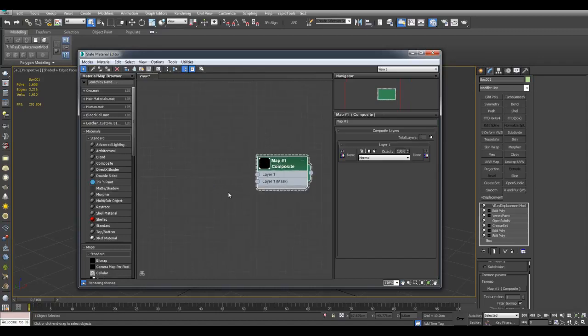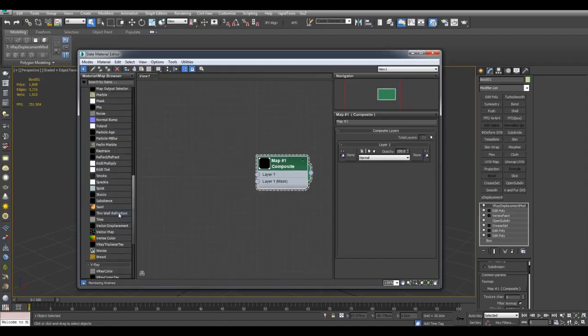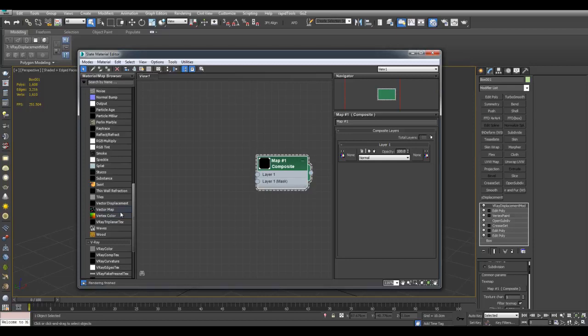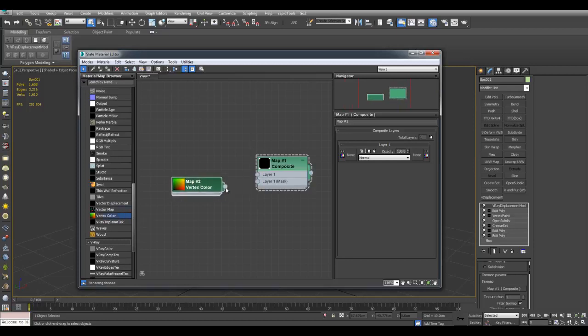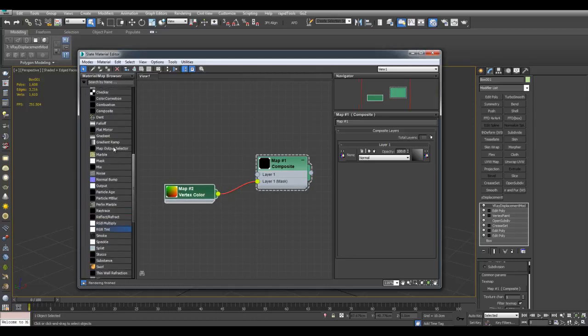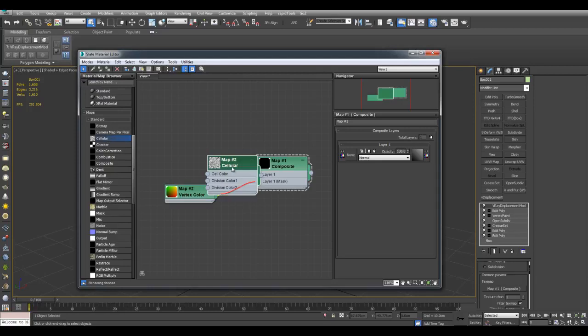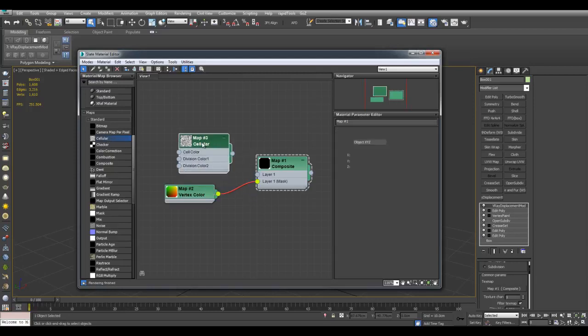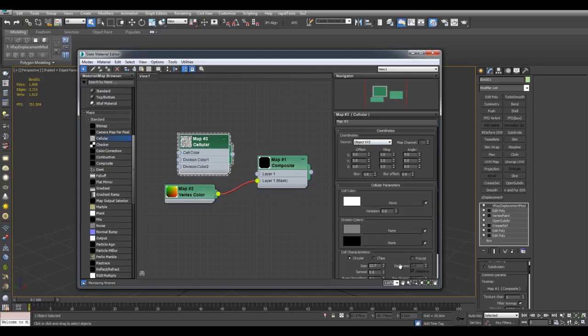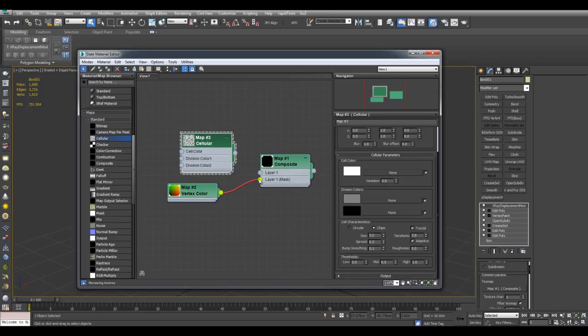So for the Mask, I'll be using Vertex Color. The Mask right here, Layer 1 Mask. And for the Layer 1 Actual Texture, I will use a Procedural Map, Cellular. I'll switch this to Chips, activate Fractal, perhaps decrease the size here. And this will be Layer 1.